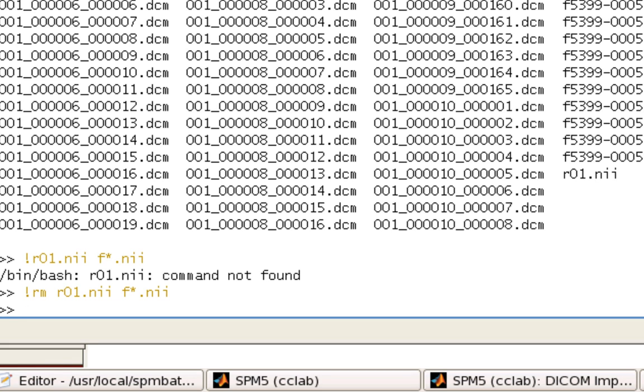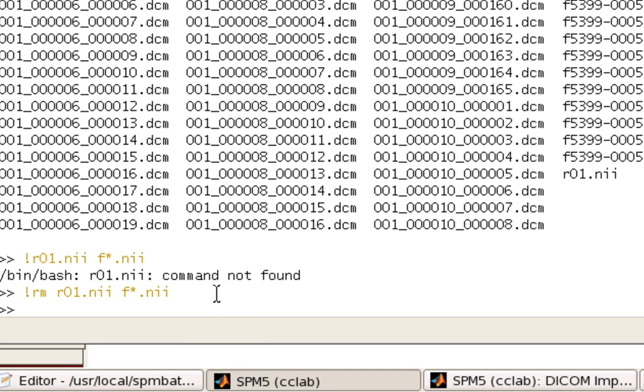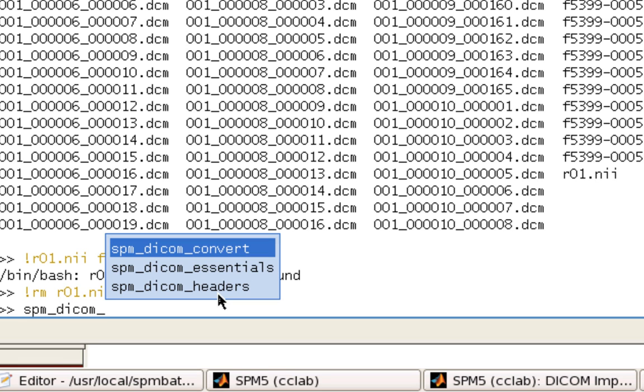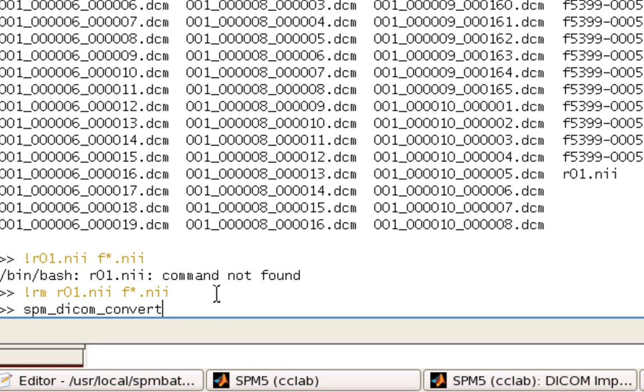All right. So, in other words, instead of actually typing and clicking through this interface, instead of clicking DICOM import, you can use a tool called SPM DICOM convert. But it needs a couple arguments first. It needs a list of headers.